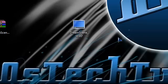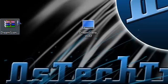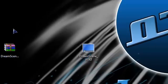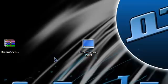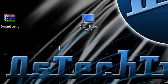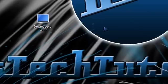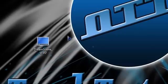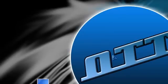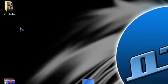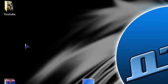So now, once you go to a DreamScene video that you want to put as your desktop background, just go to the video that you want to put. It should be a WMV file.